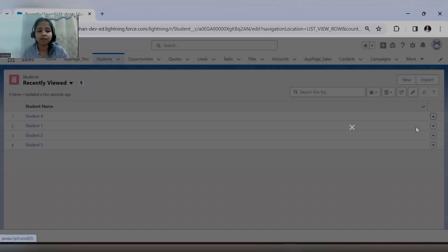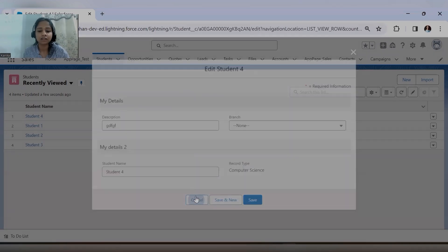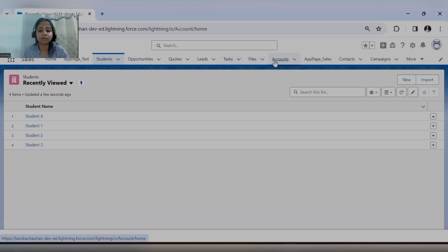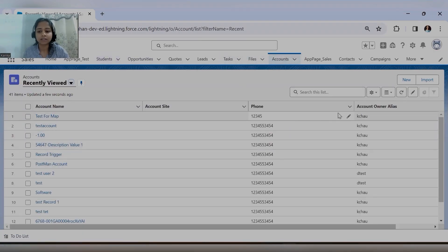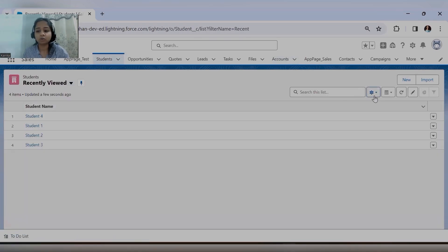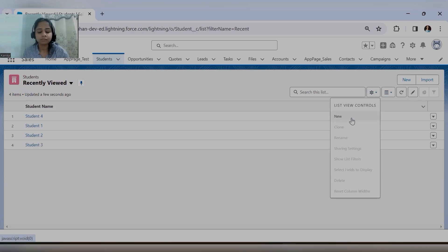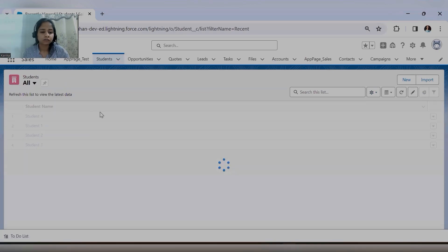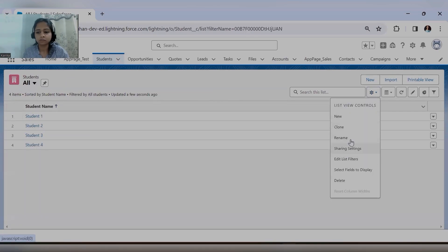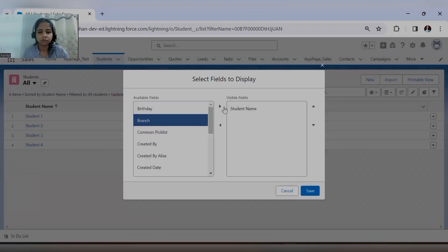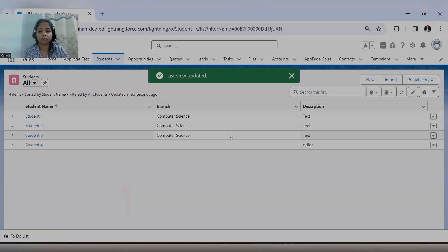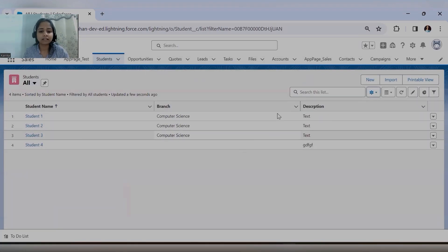You need to click on the Edit button, and only then will you get the chance to edit. The pencil icons are not available here, whereas on the Account object you can see all the pencil icons are visible and you can update records directly. Let me try adding more fields to the Student object — adding Description — and save. Now you'll see no pencil icons are there.